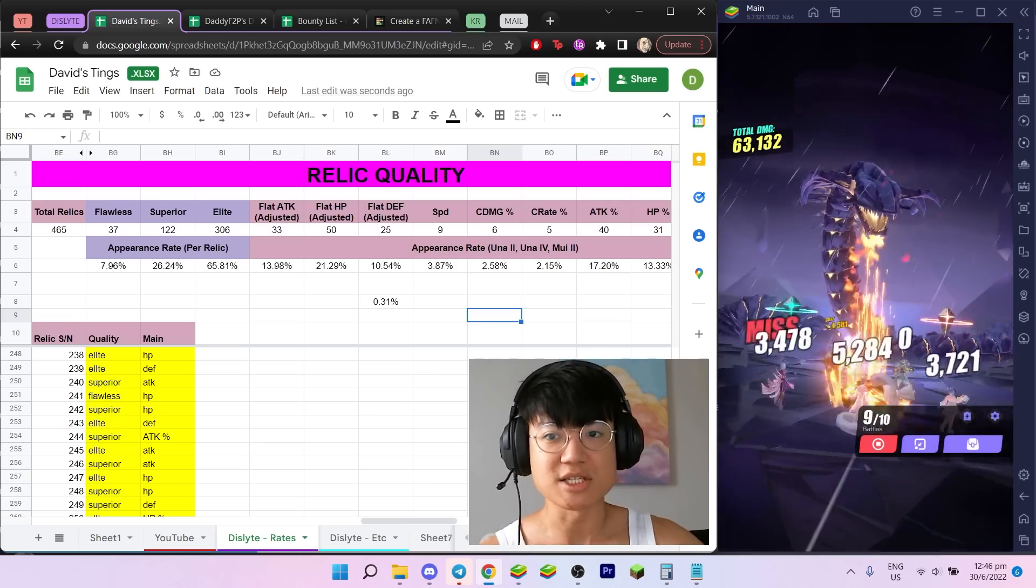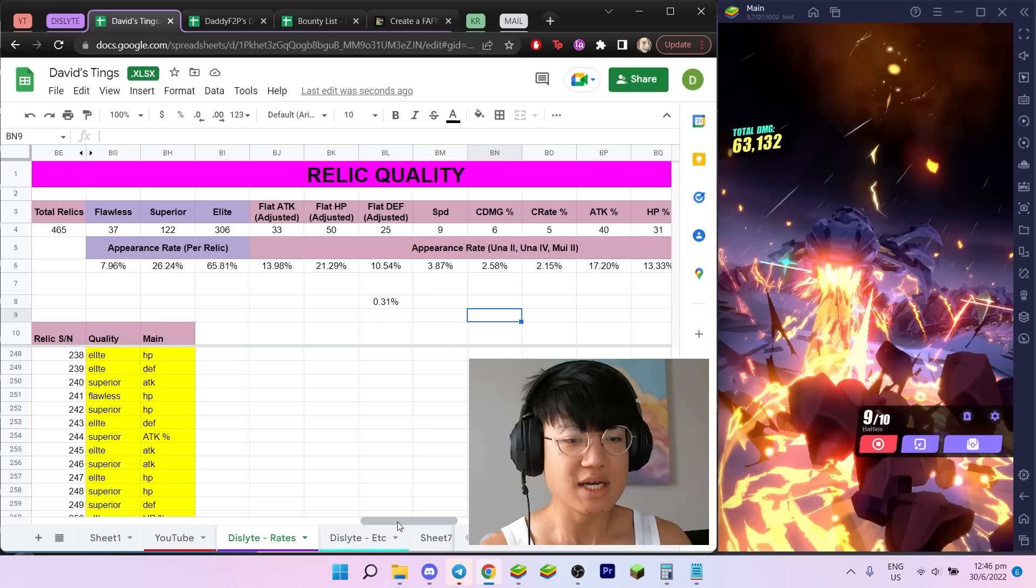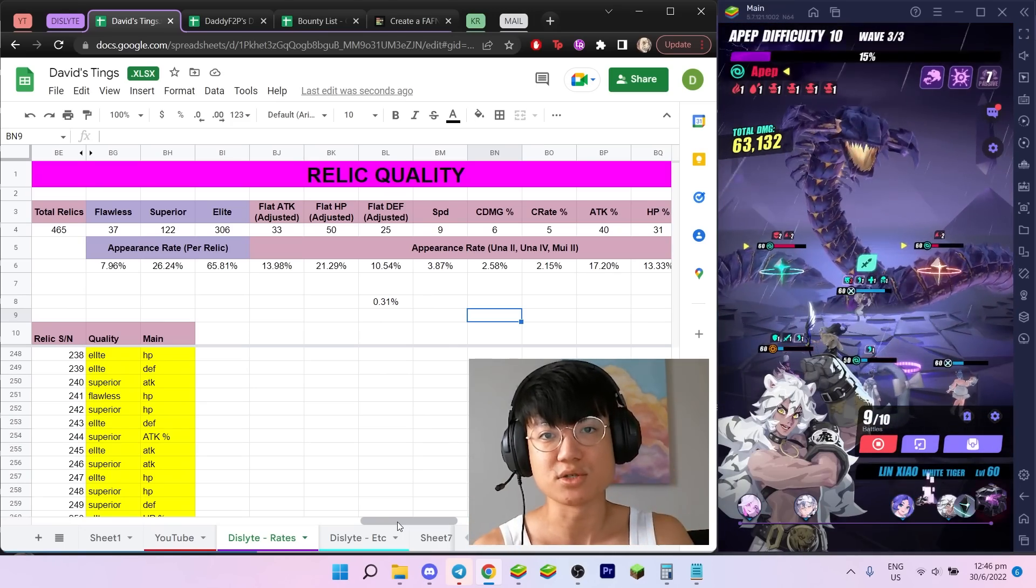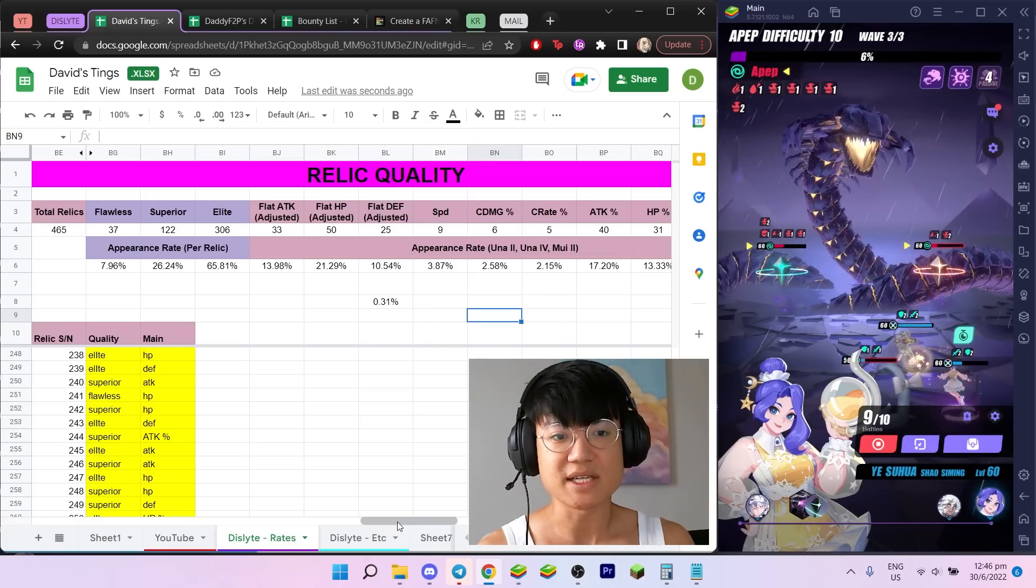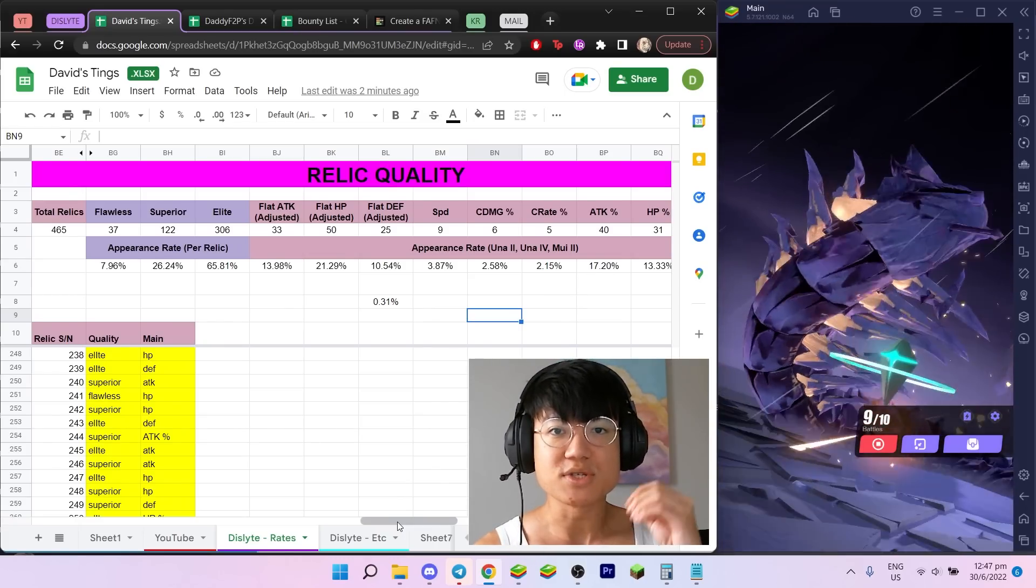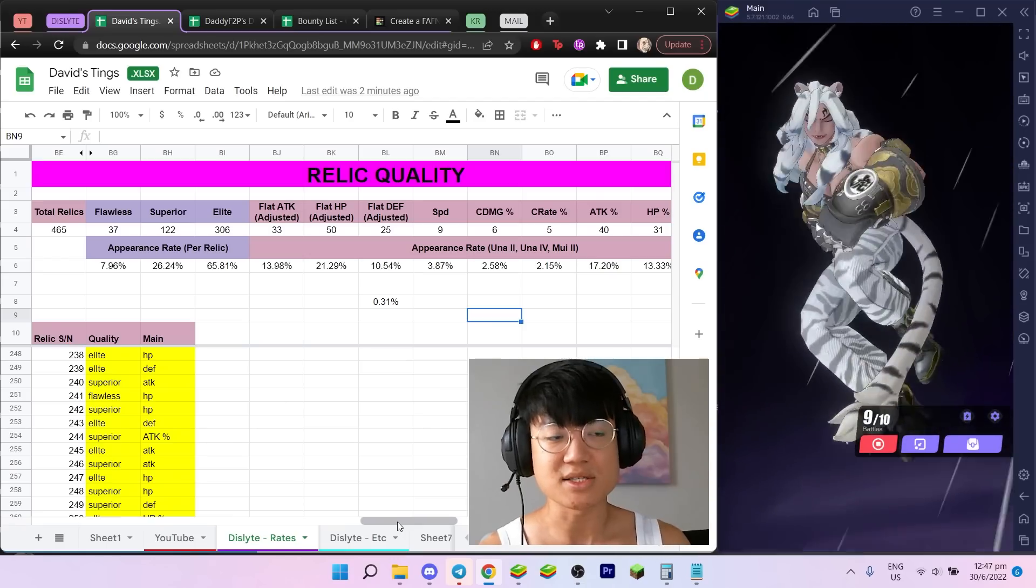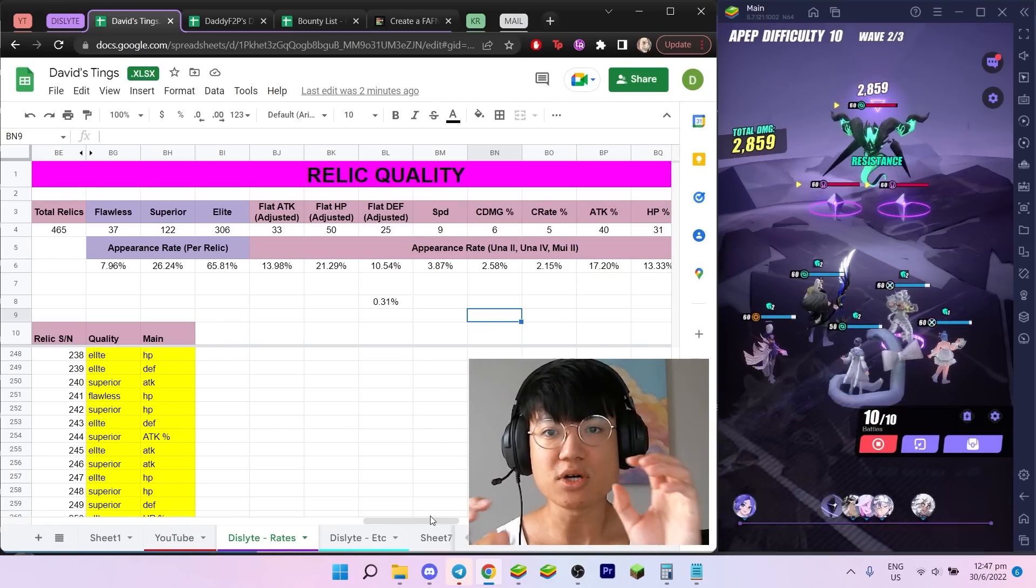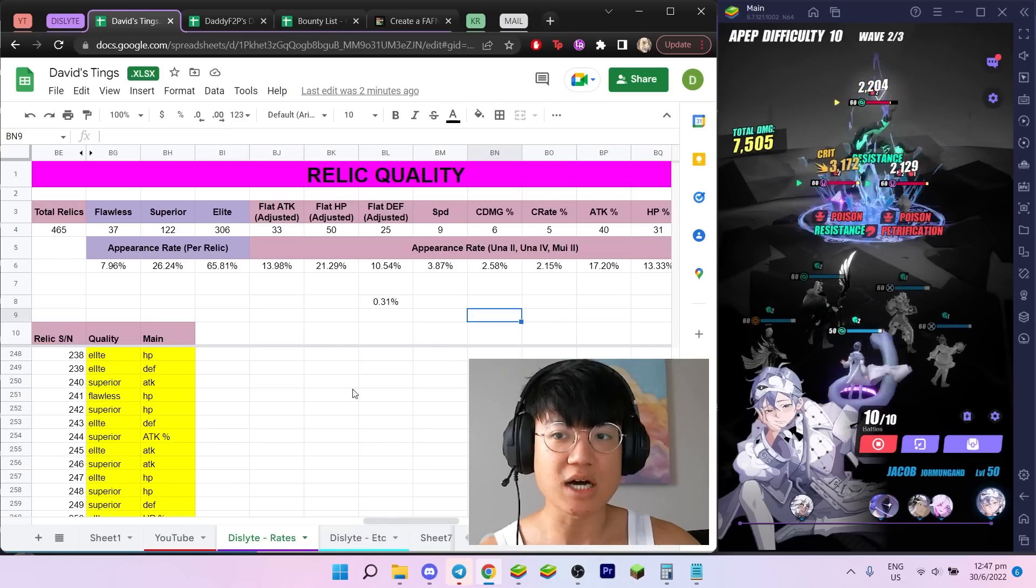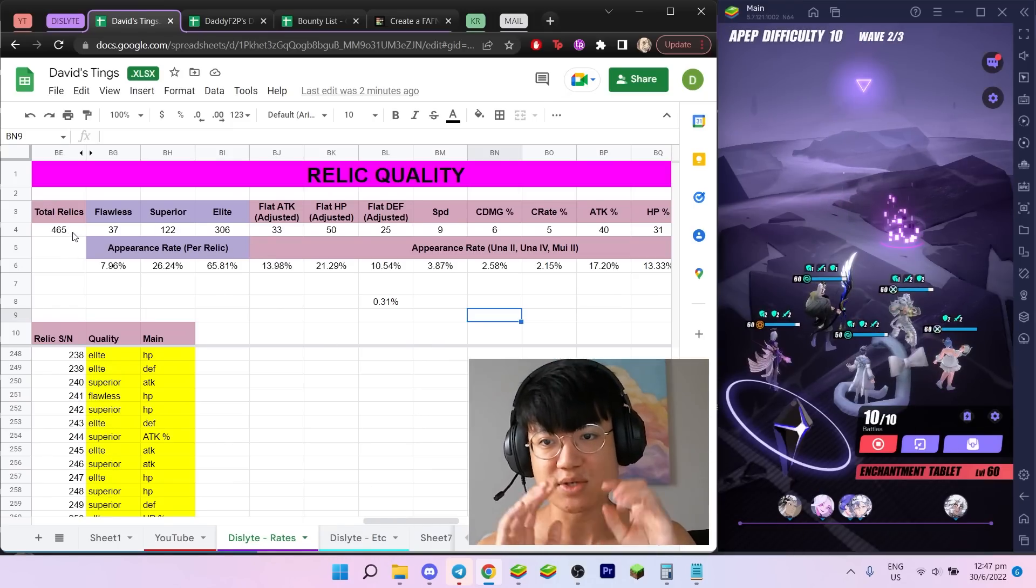Hopefully you guys know how to use this sheet to your own advantage and knowledge, to set expectations of what you're going to get into when doing relic farming, especially during a relic event where you have 1.5 times more relic drops. Even then, you still need to make sure your expectations are right so you don't feel disappointed. I will not upload this onto my public spreadsheet for now until I probably get this to about 600 total relics.